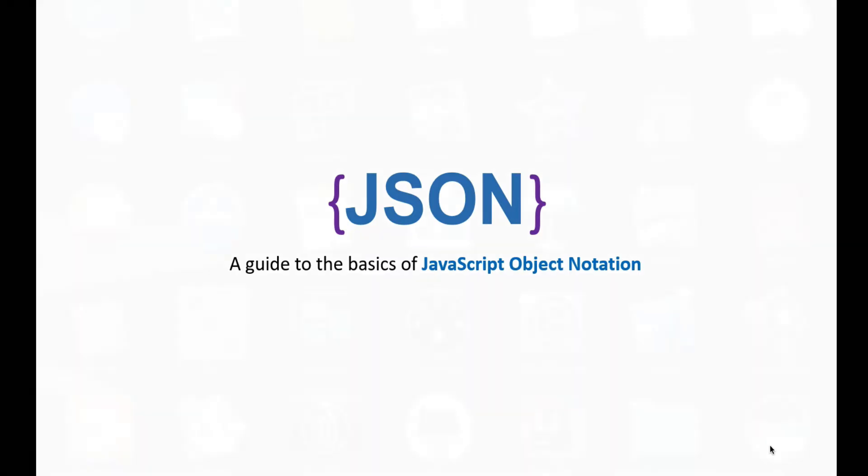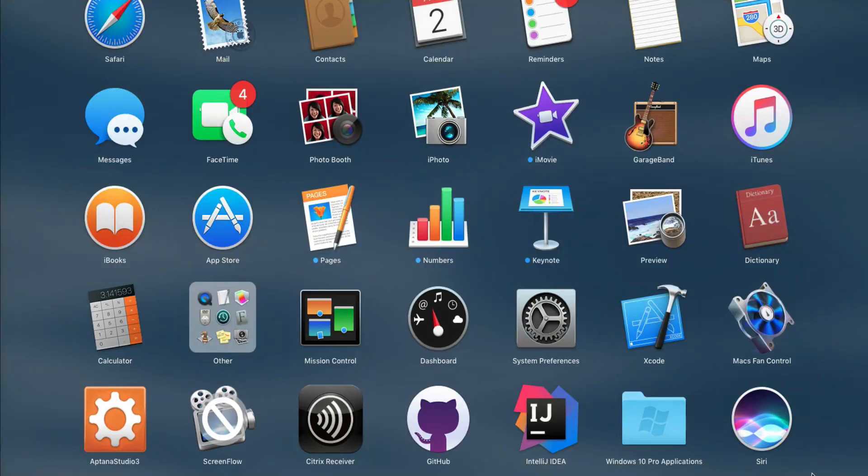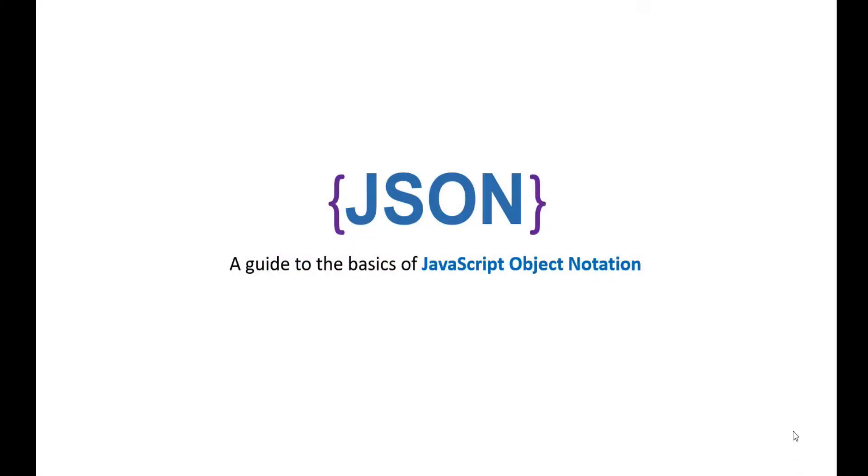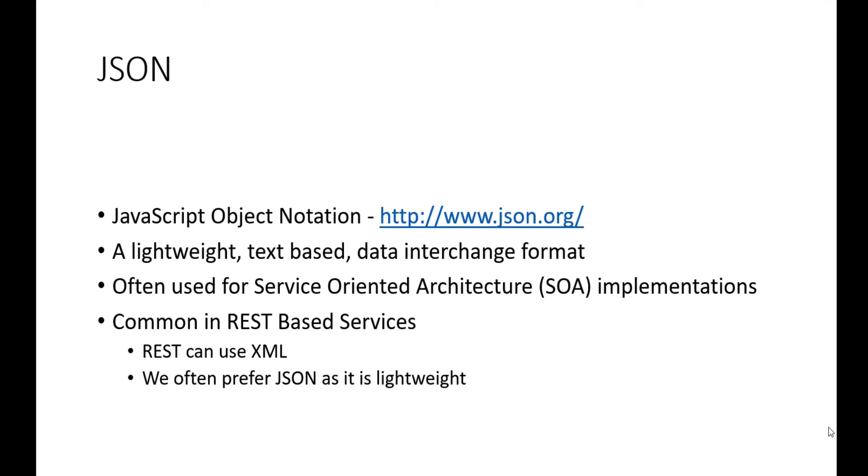So what is JSON? JSON is an abbreviation for JavaScript Object Notation, and you can go to www.json.org to find out more about the standard. There's a really good tutorial there that shows this to you.